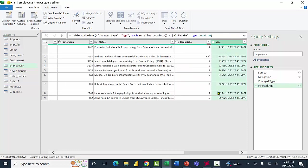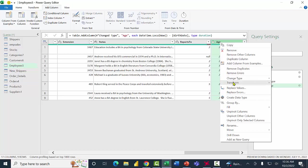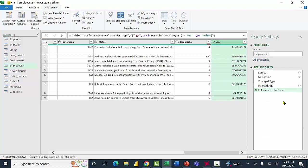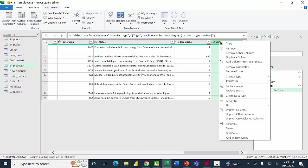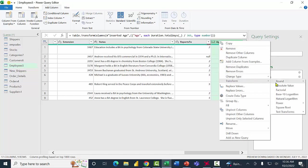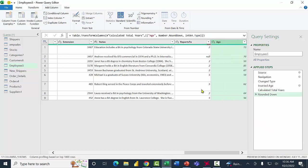It gives me the age, but it's the number of days. Sometimes that's useful, but this time I want it to be the number of years. So I'll right-click on the Age column, pick Transform, then select Total Years. Now it's the number of years. I'd like to round that down, so I'll right-click on Age again, pick Transform, pick Round, then Round Down.